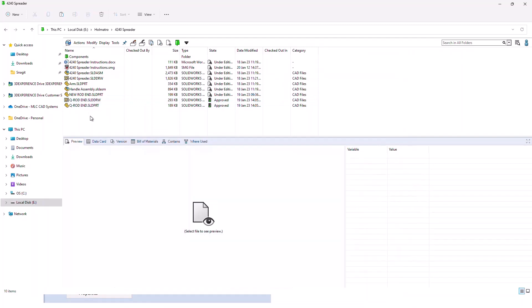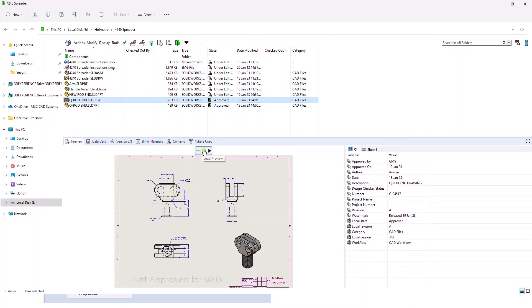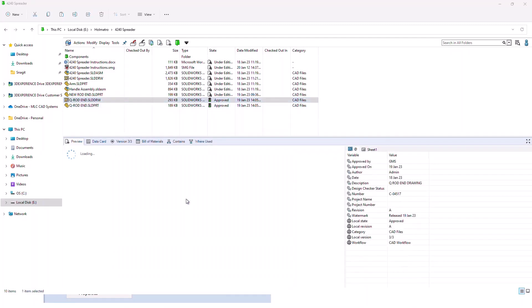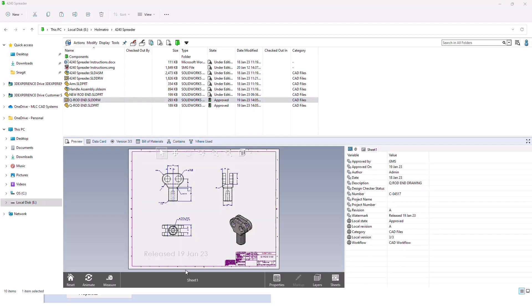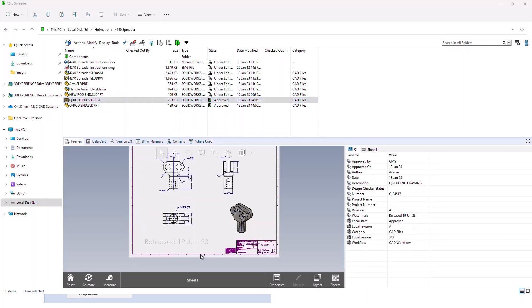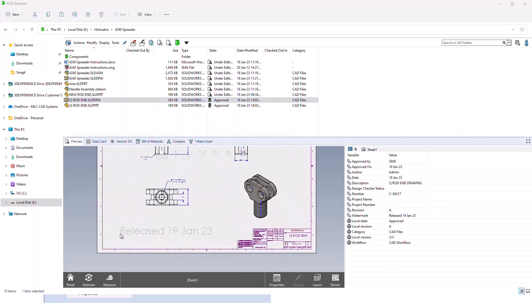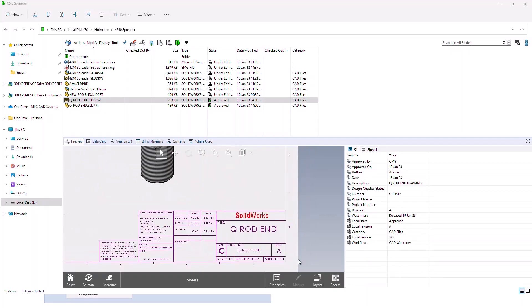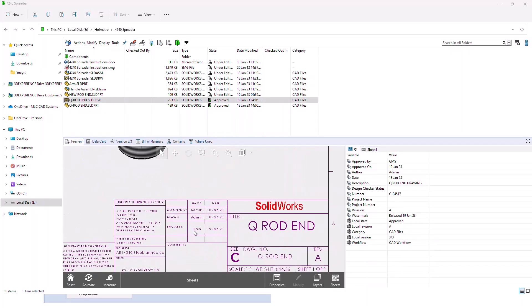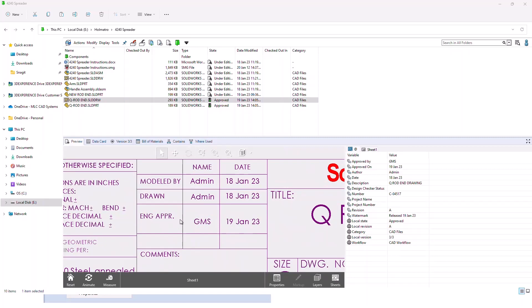If we refresh our view down at the bottom, we can see that now the file's watermark shows that it's released for manufacturing. We can see it gets a revision on the file, and we can see the engineering approval has been added to the title block also.